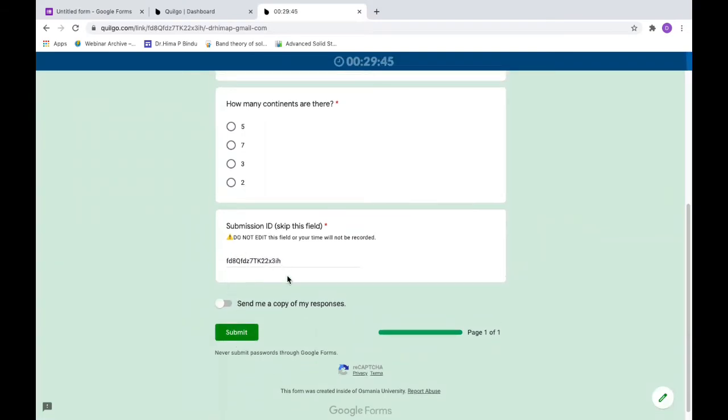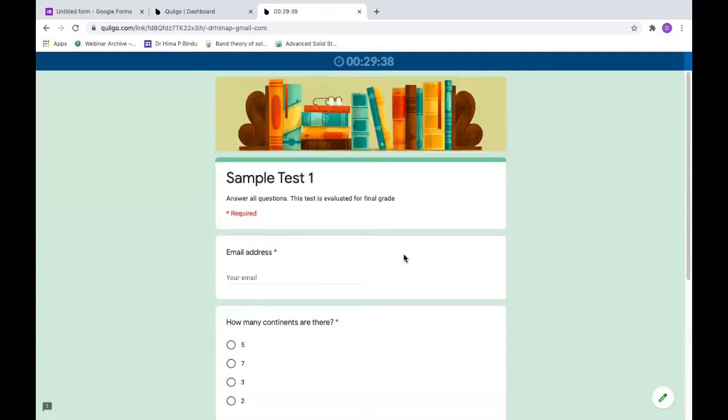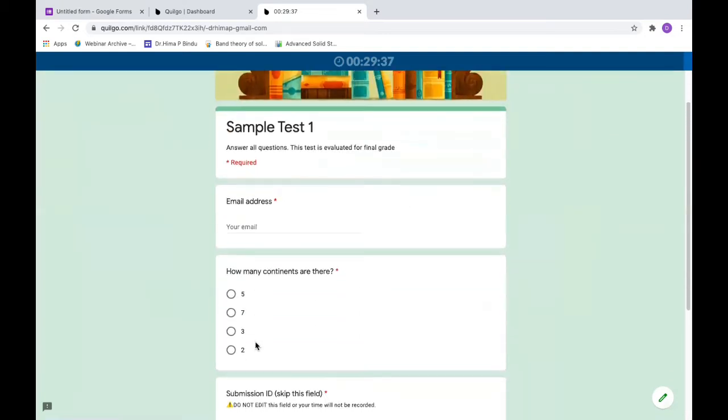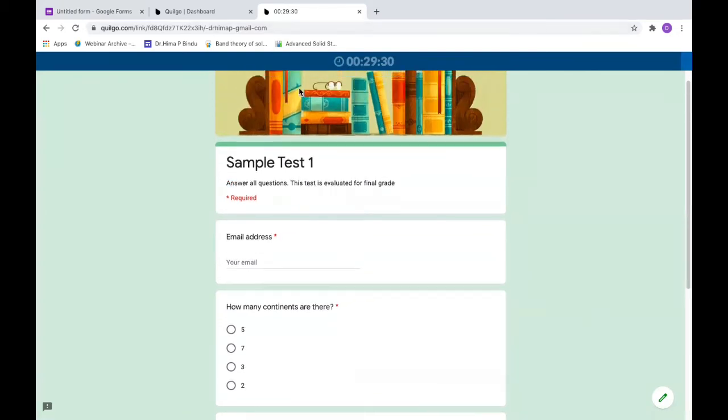Just finish it and submit it. If you are not submitting it, this form will close by itself soon after 30 minutes.